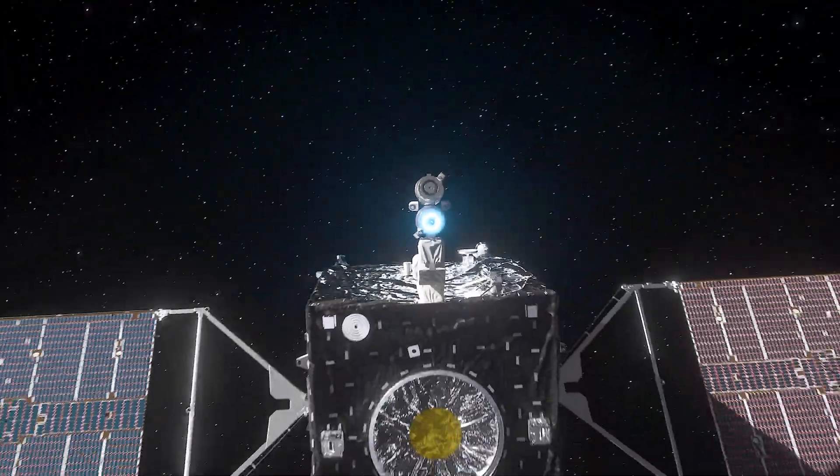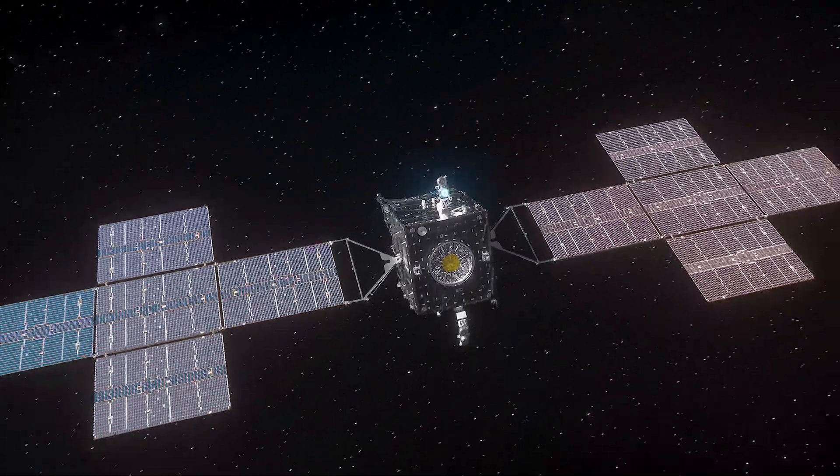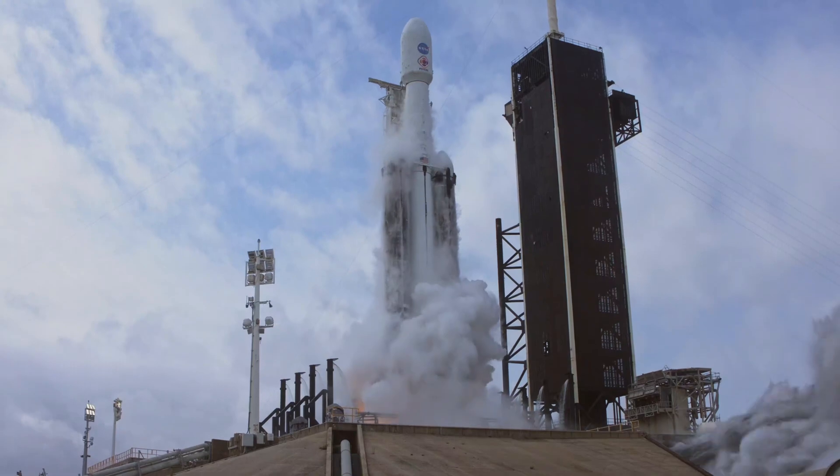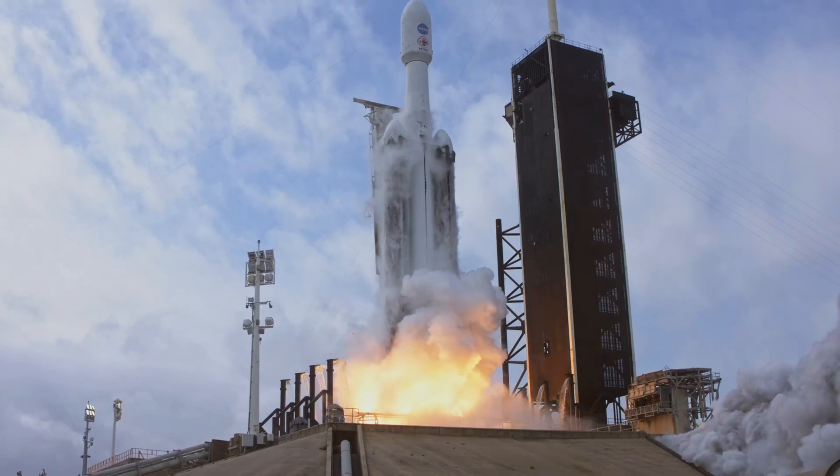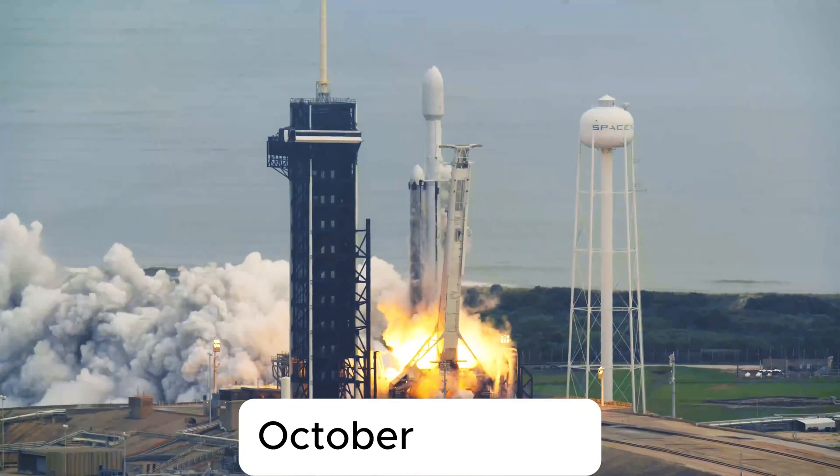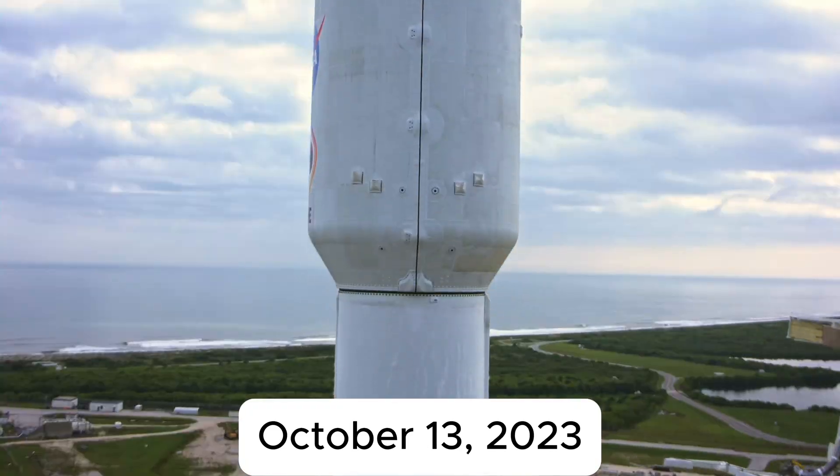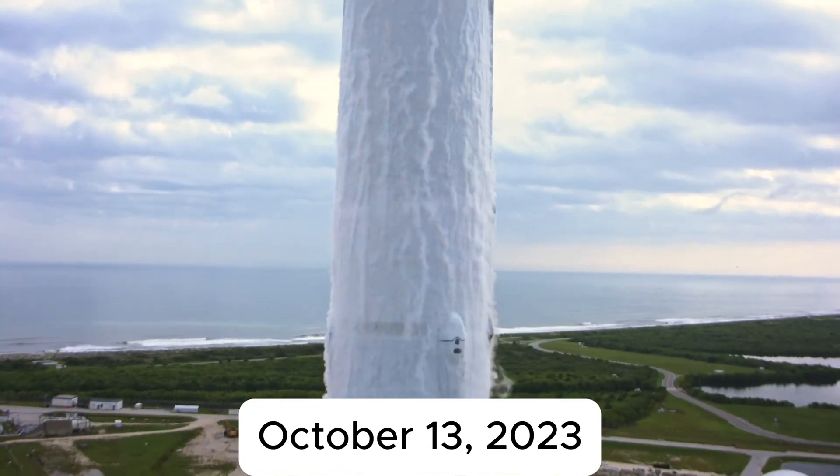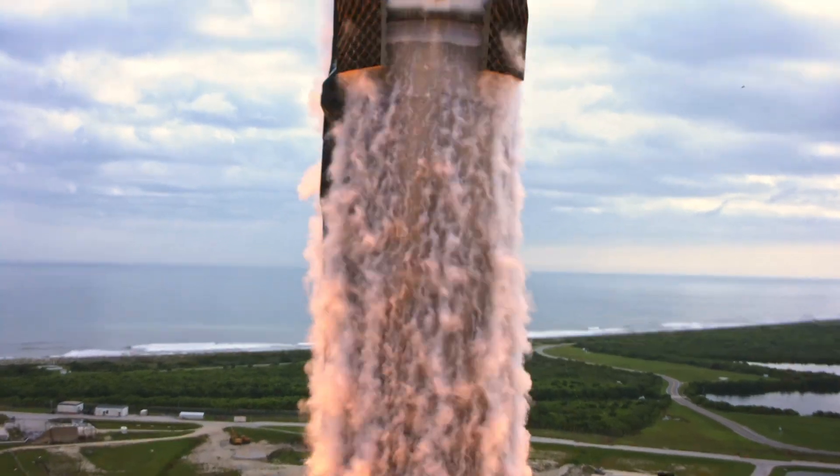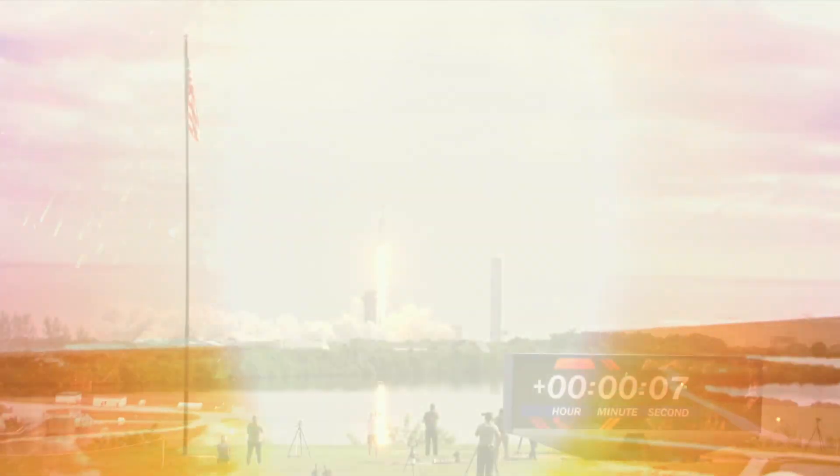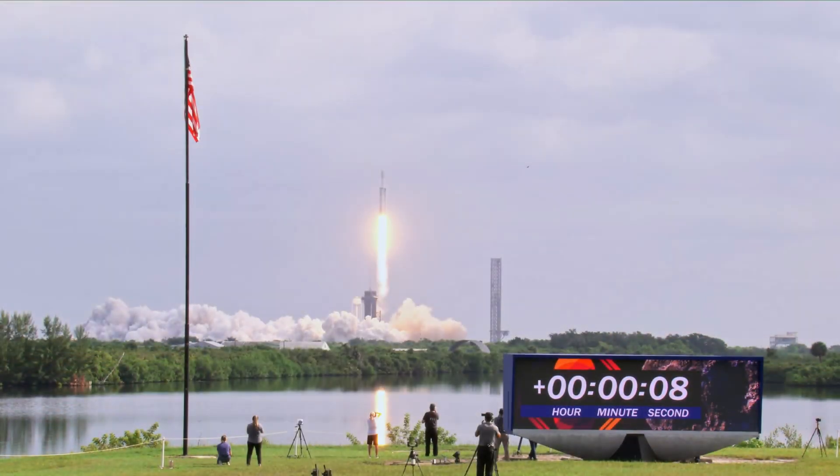Enter the Psyche spacecraft, a marvel of modern engineering. Launched on October 13, 2023, aboard a SpaceX Falcon Heavy rocket, the Psyche spacecraft is a masterpiece of innovation.